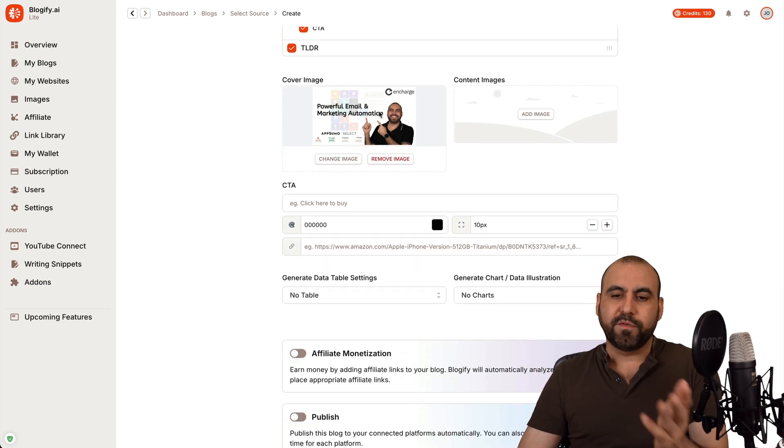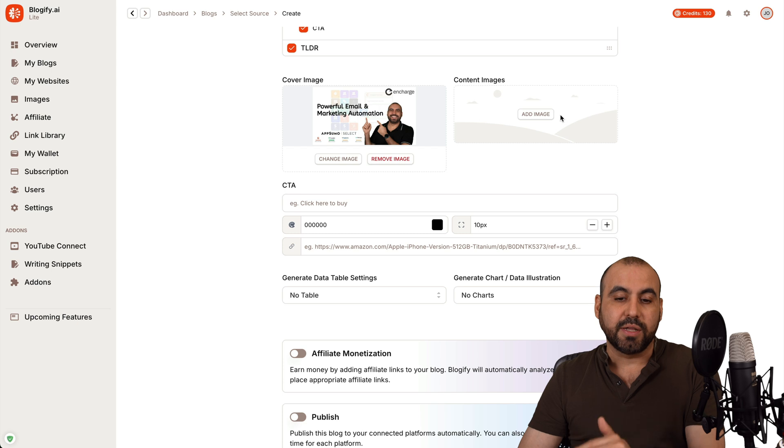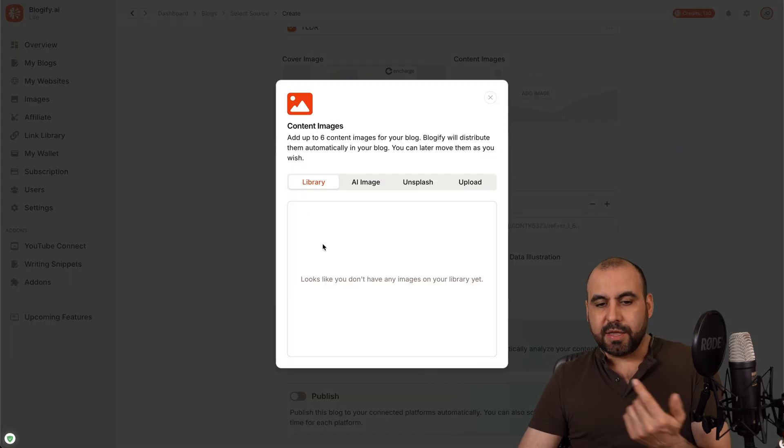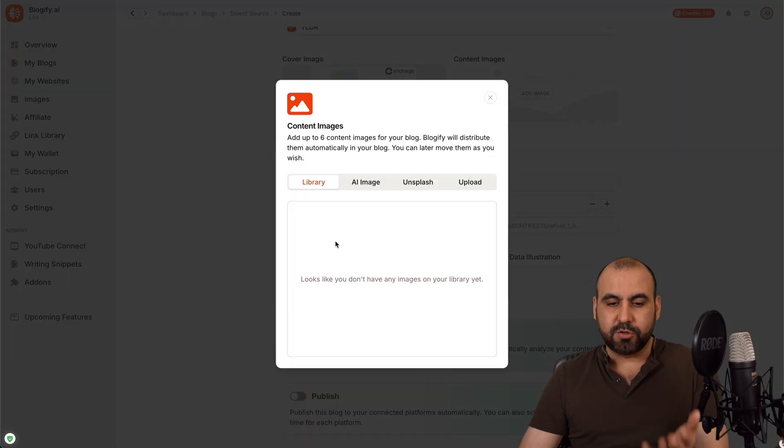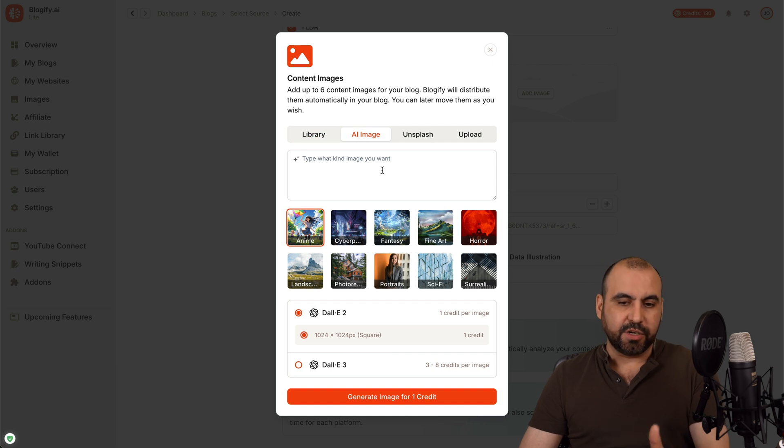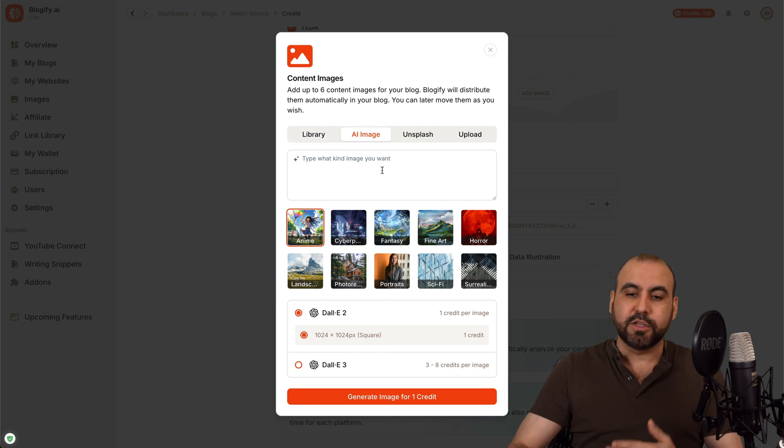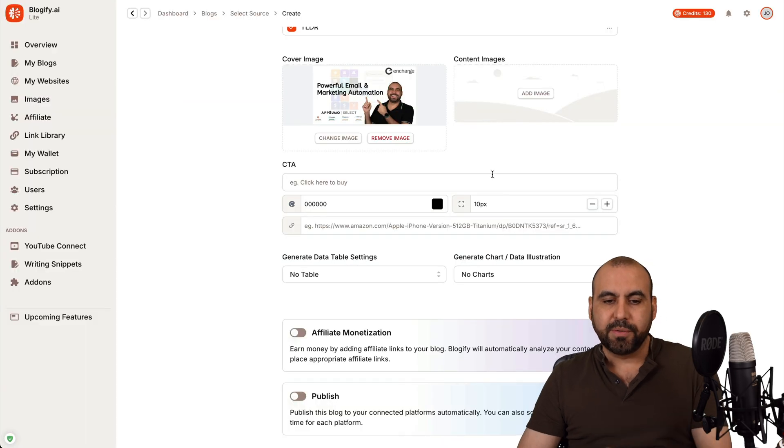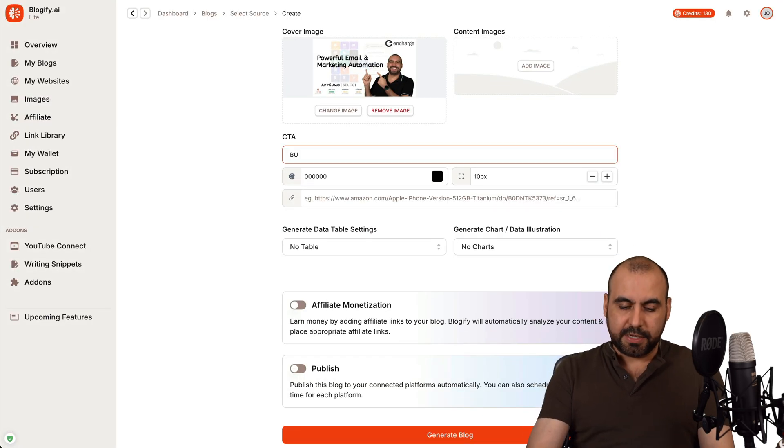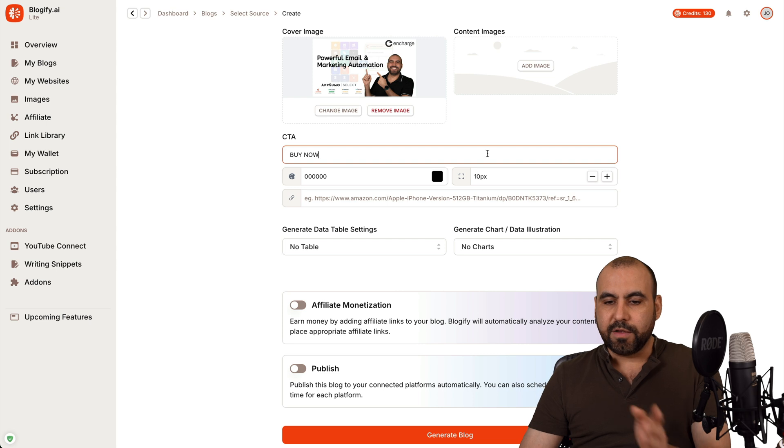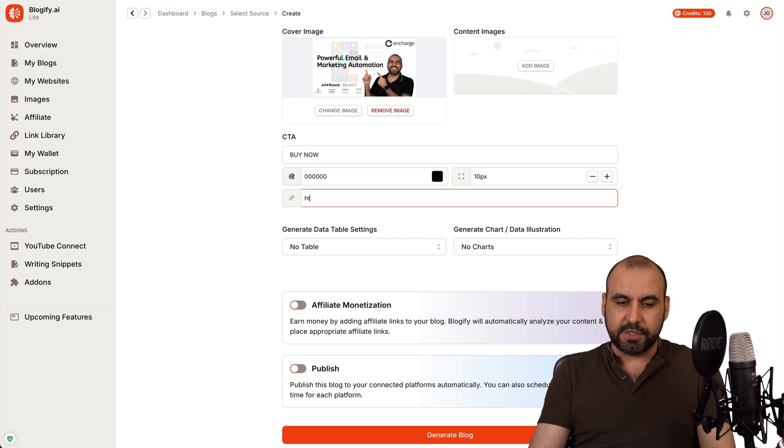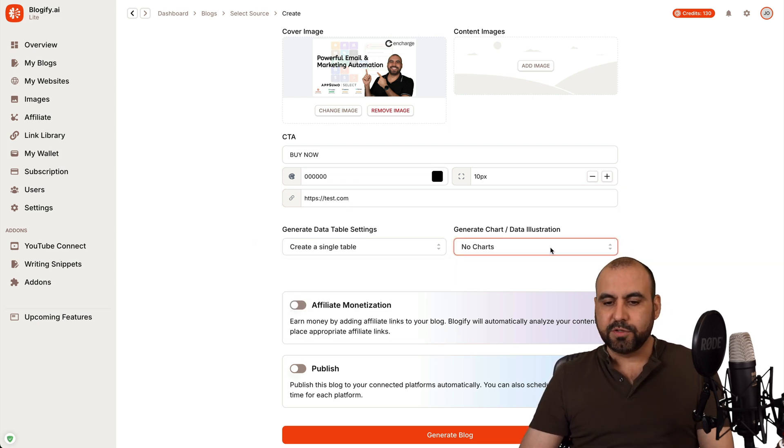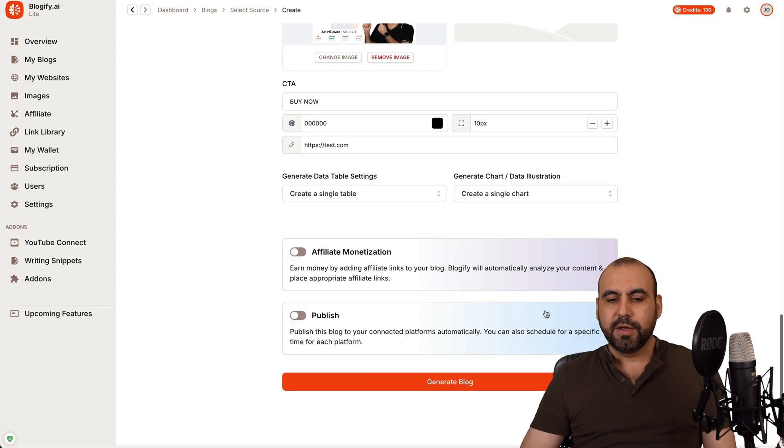The cover image. I'll use the one from the video and I can upload more content images by adding more image right here. I can use the library. If I had images already stored here, AI images, I can generate images here that I will be using in this blog. Unsplash images or uploading. So those options are available there. The call to action. I'll say buy now, I'll leave it black. That's for the button and the size of the button, the link. I'll just say test.com and generate data for the settings.